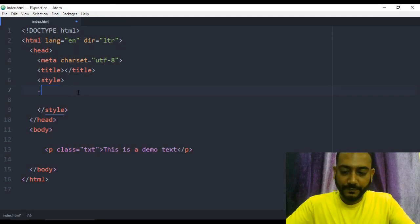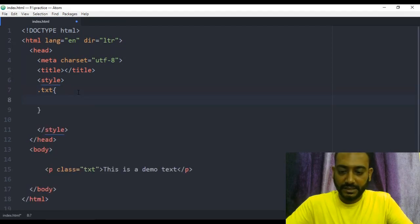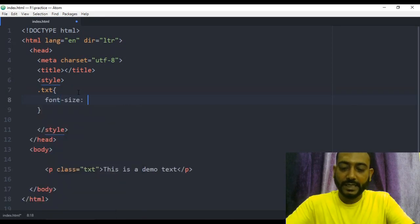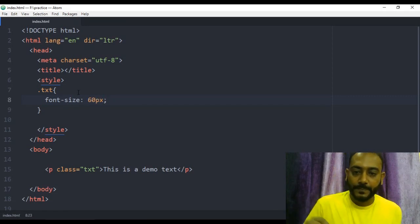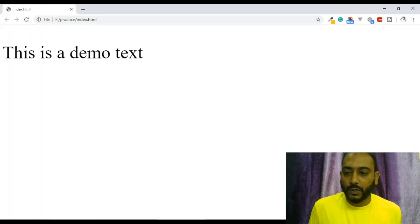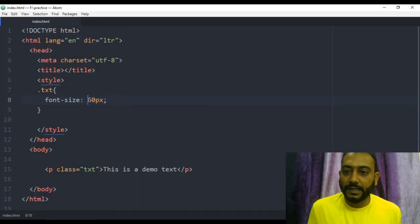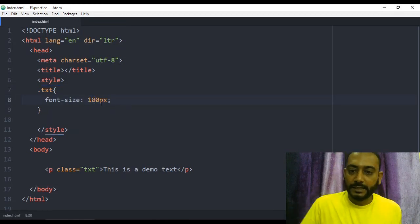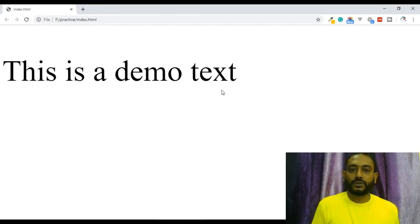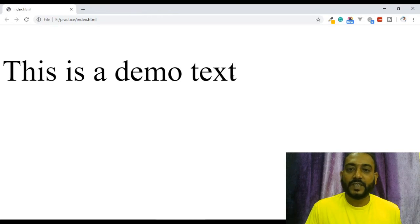We will set the font-size. We can see the font-size value. I'm going to set this to 100 pixels, then save and refresh. This is the same text — now what do we do?